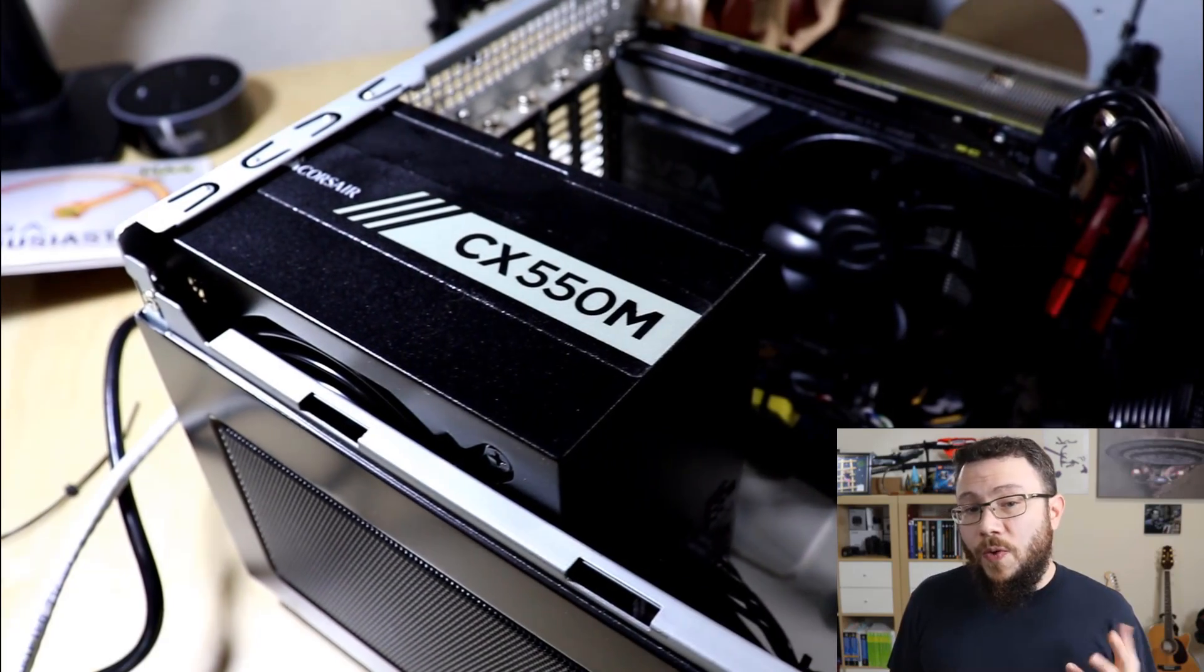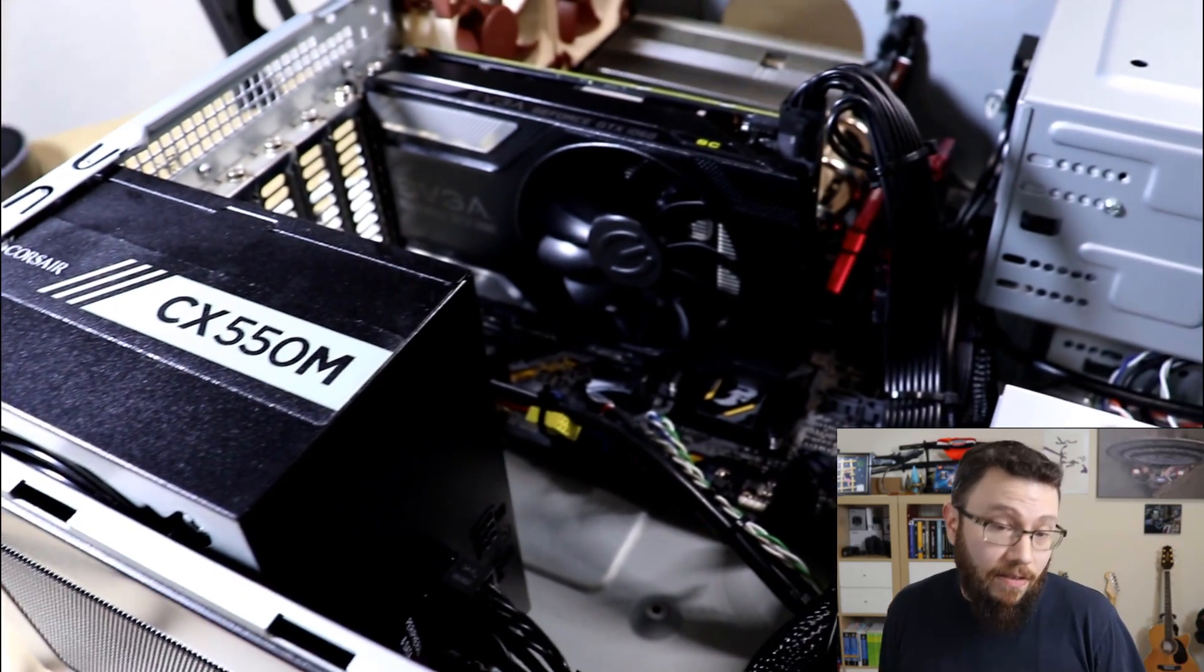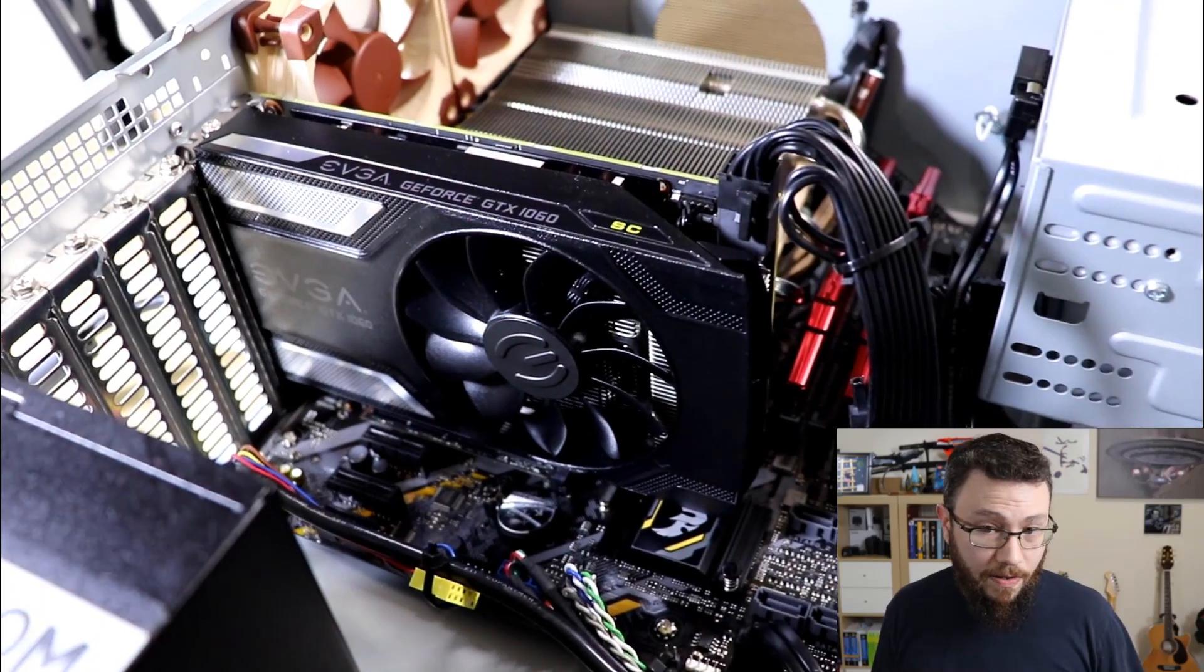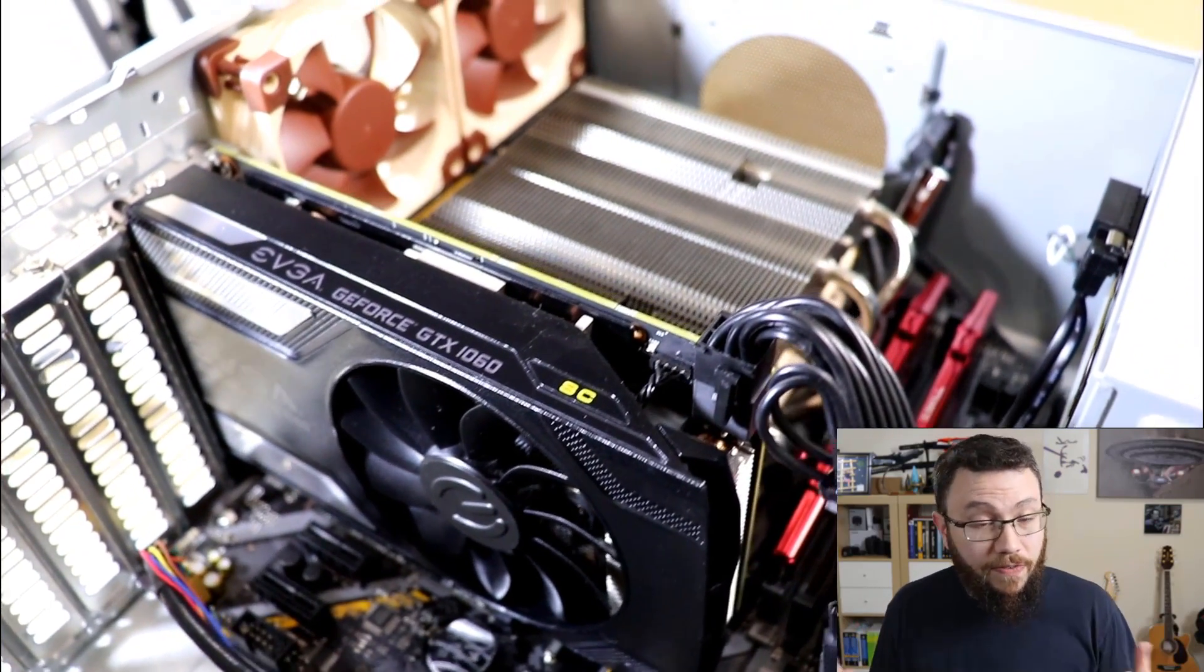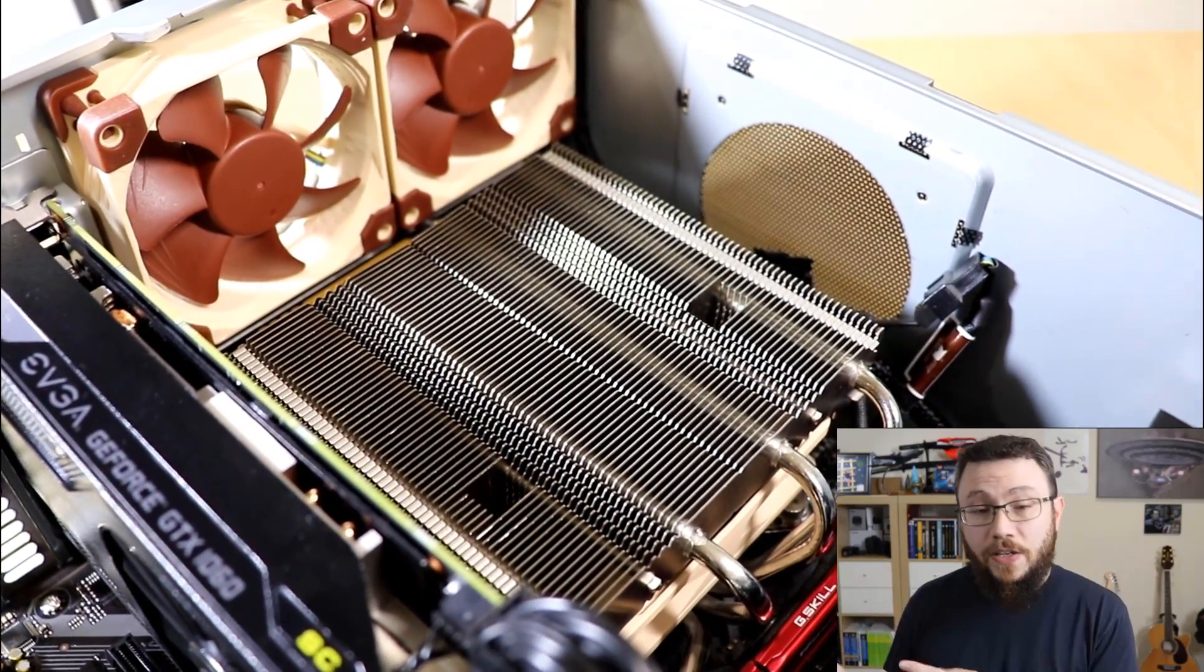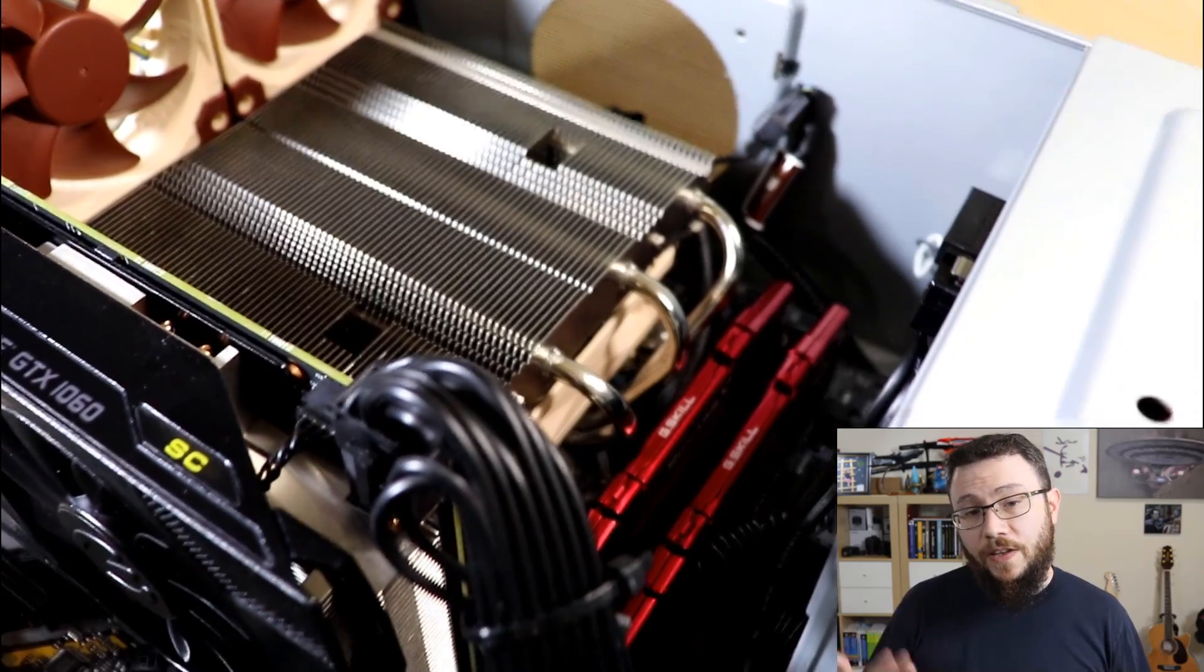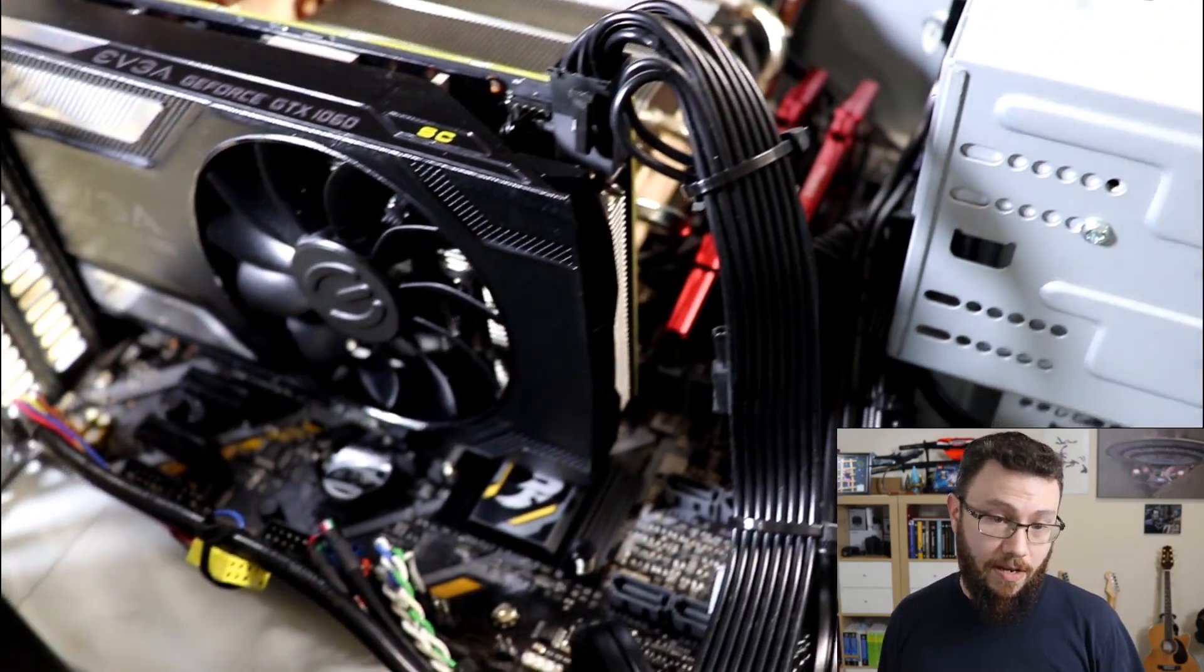So when does the home theater PC start to make sense? Well the bottom line is it's when you want to have it all. There just is no comparison as far as the functionality of a full-blown computer versus some of these media streaming devices or even things like the Nvidia Shield. Every other one of those devices in some way is limited.